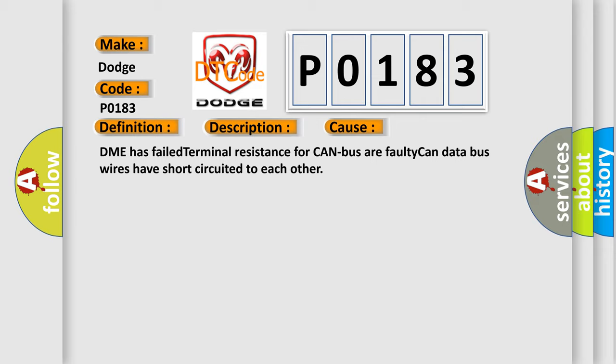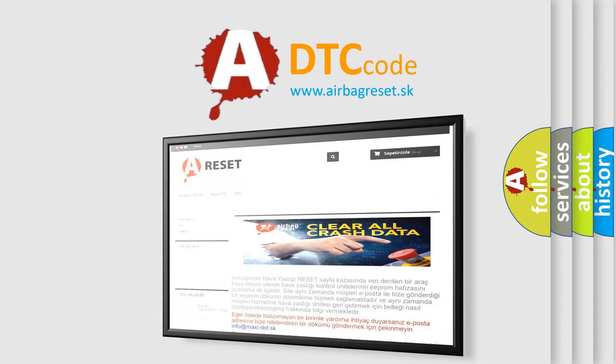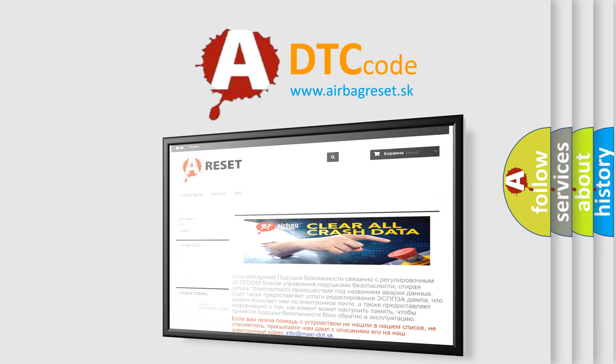The Airbag Reset website aims to provide information in 52 languages. Thank you for your attention and stay tuned for the next video.